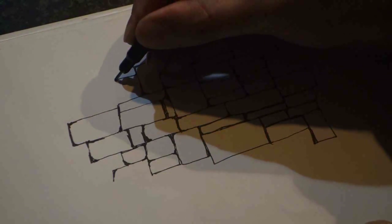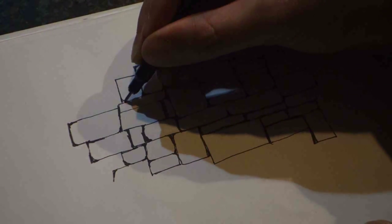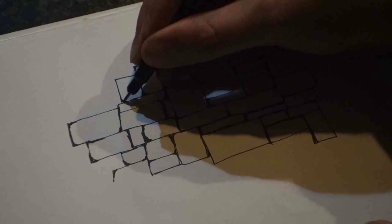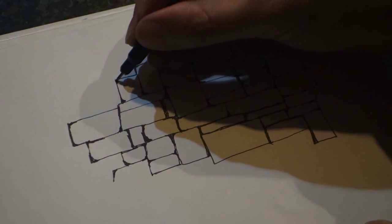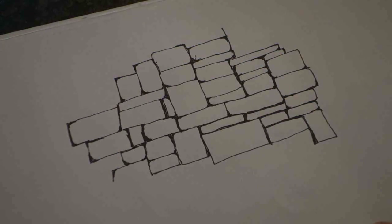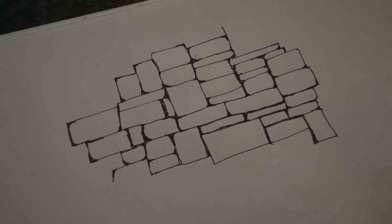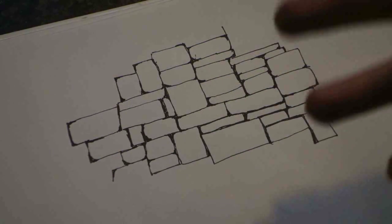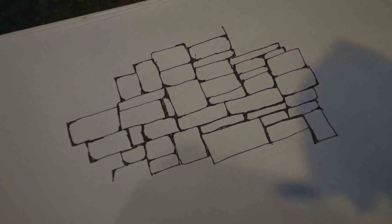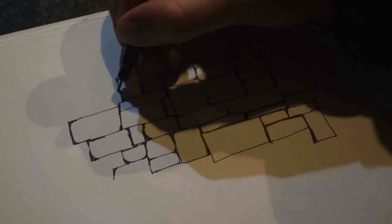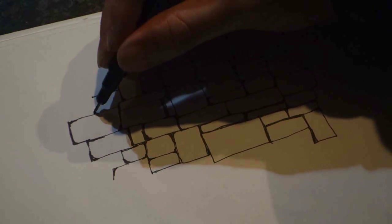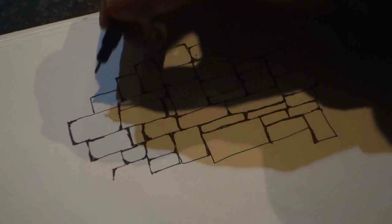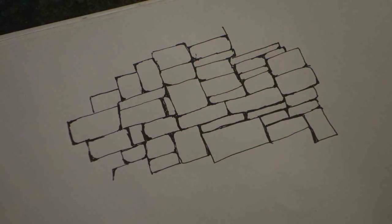I'm going to take this into 3ds Max. I'm going to apply a displacement to a plane. I'll show you how I do that and I can make like a 3D model of these stones, which of course then I can 3D print.